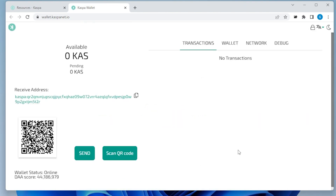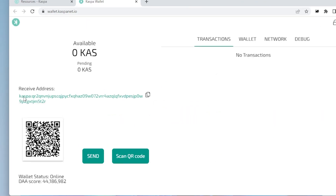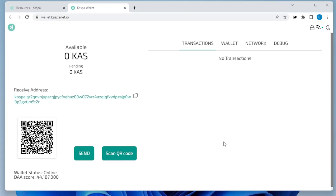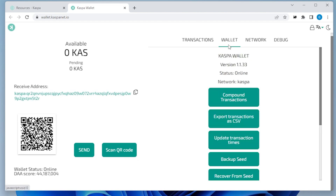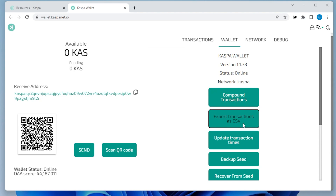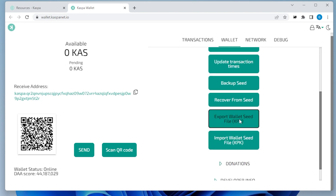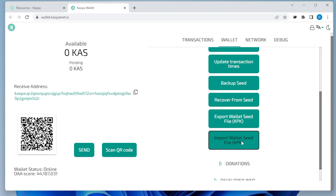And here we are. This is our wallet. It just generated us a new address right over here. This address is the one that you can use in your miner. If you have a miner running, or if you just want to send or receive funds, this will be your main address. All your transactions will show here, whether you're sending and receiving. And if you go over here to the wallet section, you have a few options for compound transactions. You can export your transactions as a CSV file, update transaction times, back up your seed and recover from your seed. You can also export your seed file and import a seed file. And they also have some donation options at the bottom.